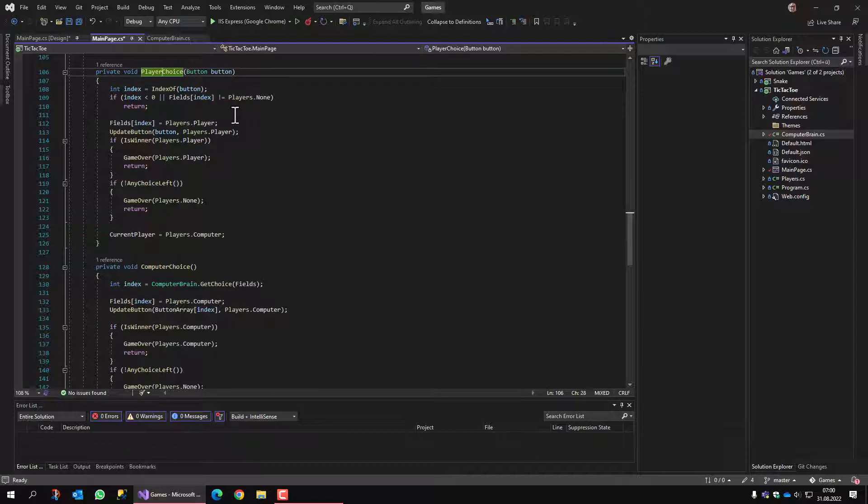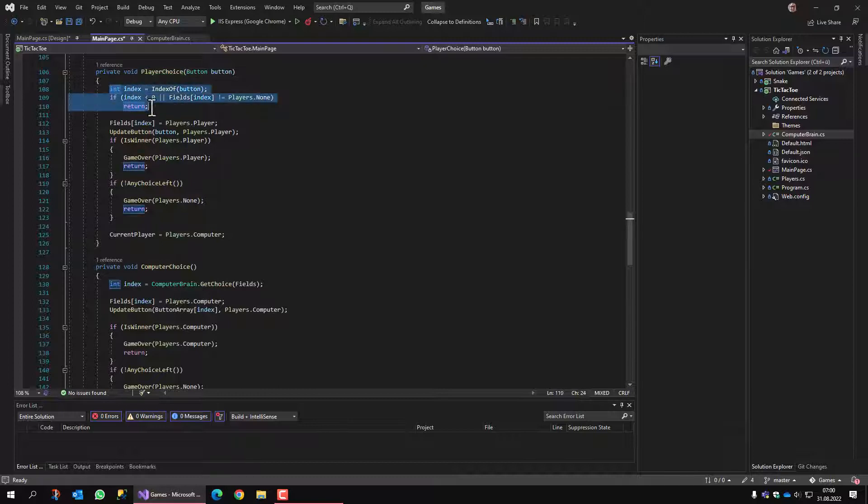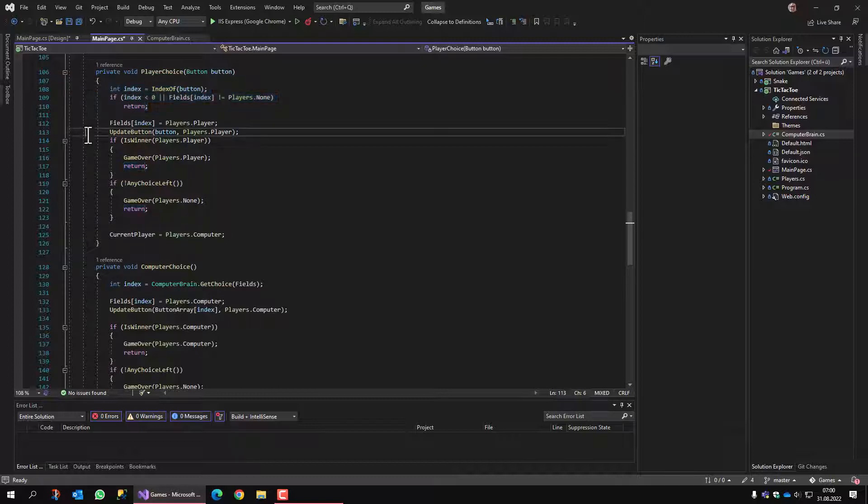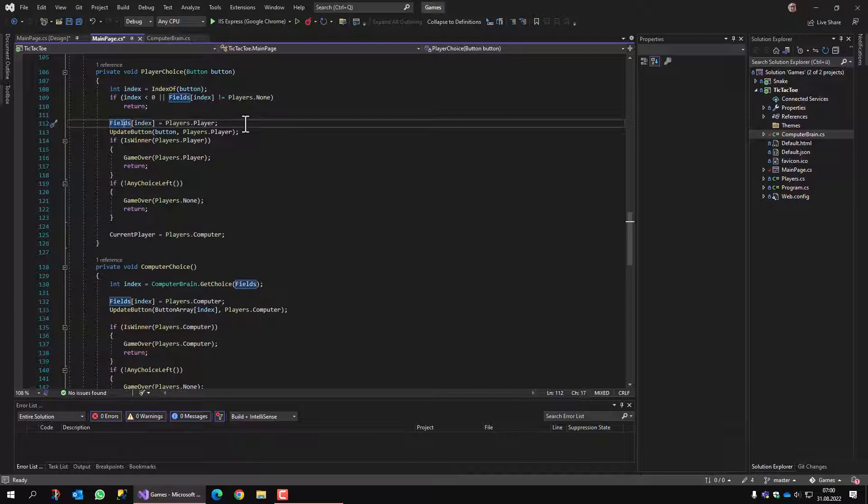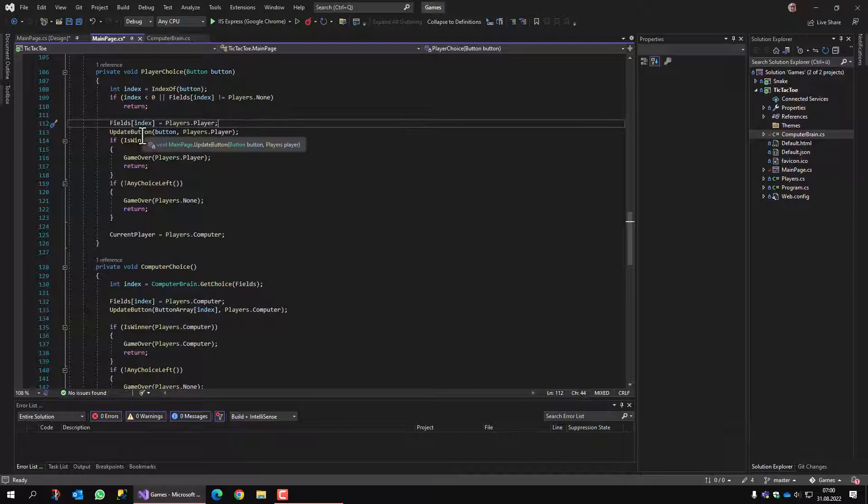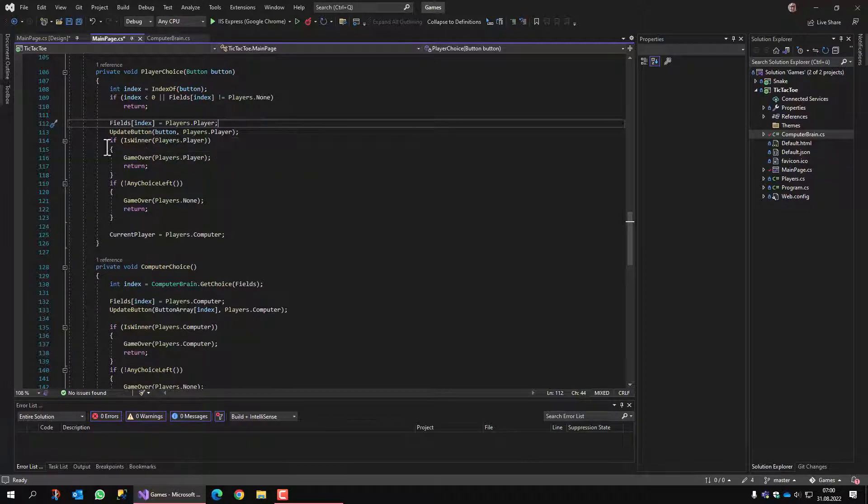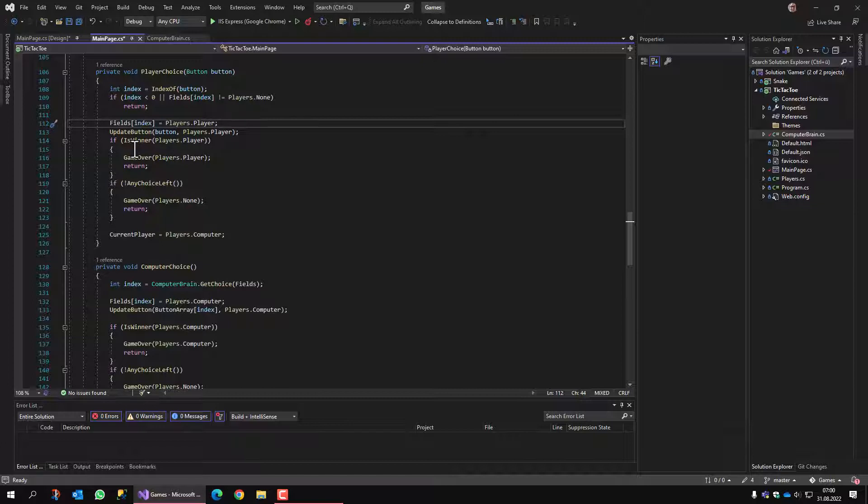This one is called when the player selects a field. First of all, we determine which is the index of the field, then we look at the index and set it to player, which means the player clicked this field. We update the button, which means it is drawn, and we check if we have a winner. If yes, we call game over and return.